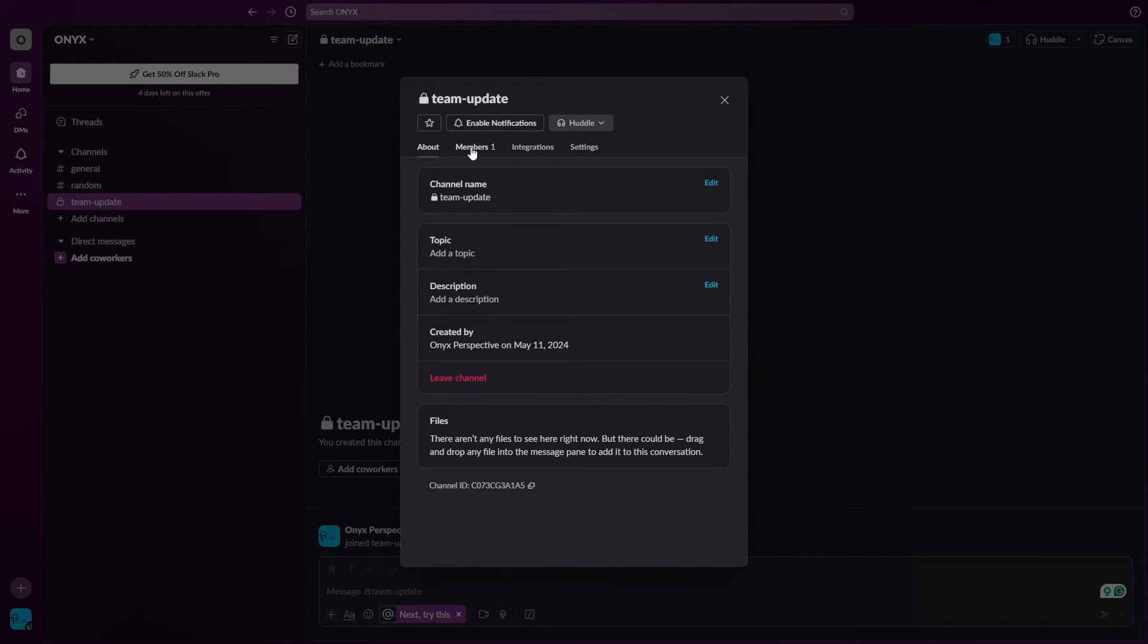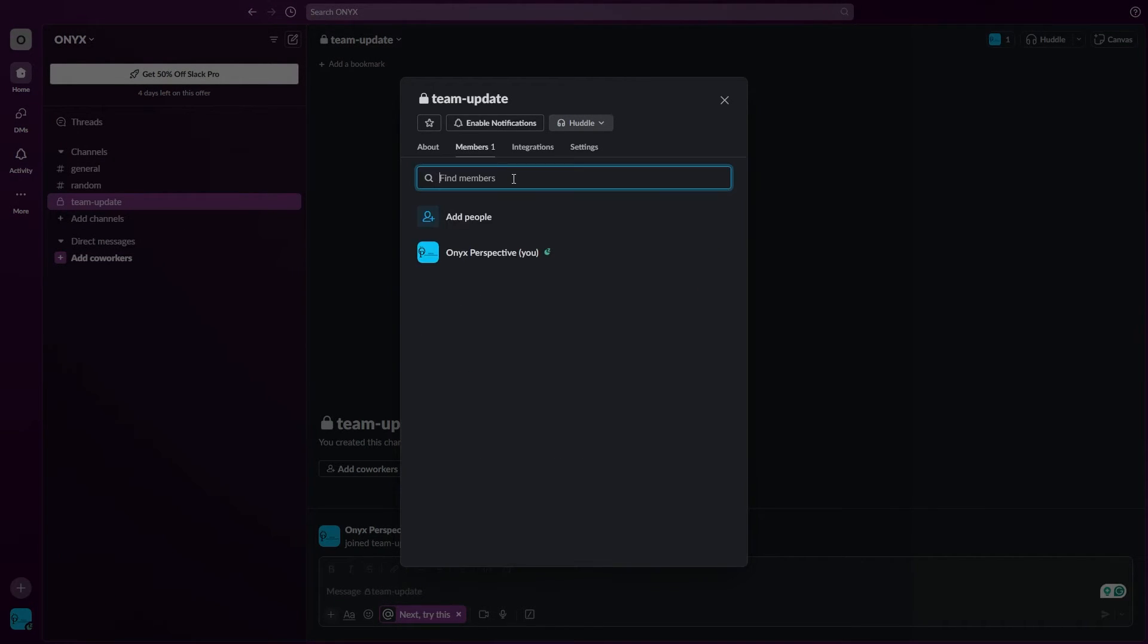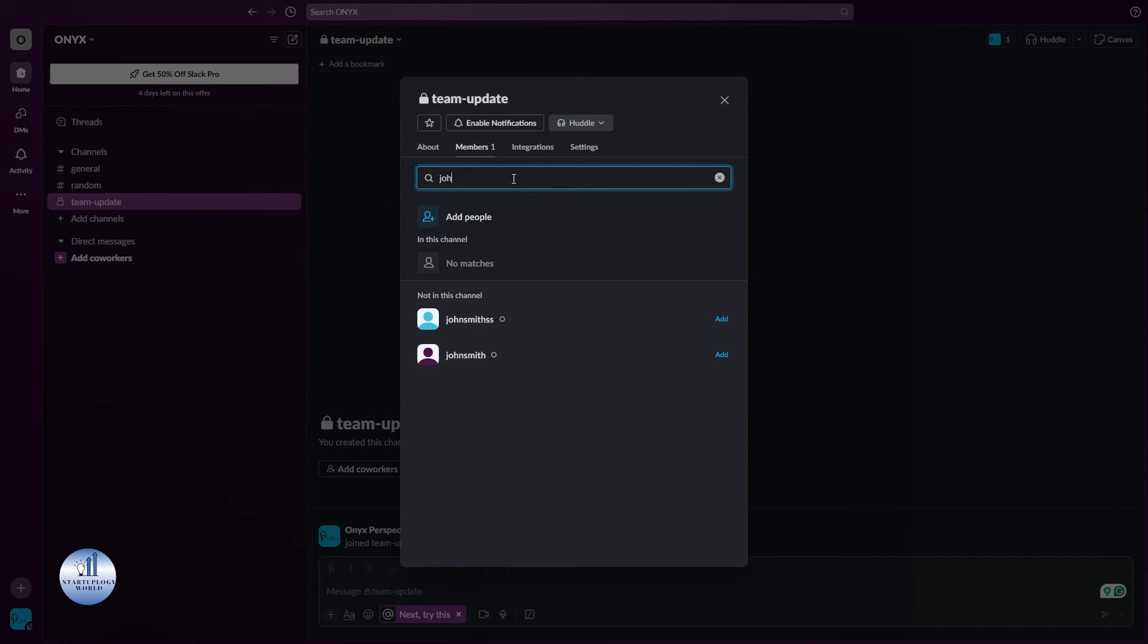Right here you need to search for the names. For example, I want to add John Smith. I'll just write the name and then click on Add.